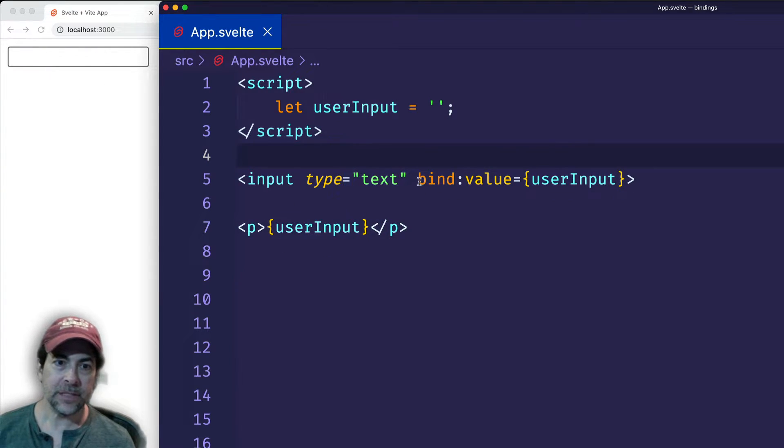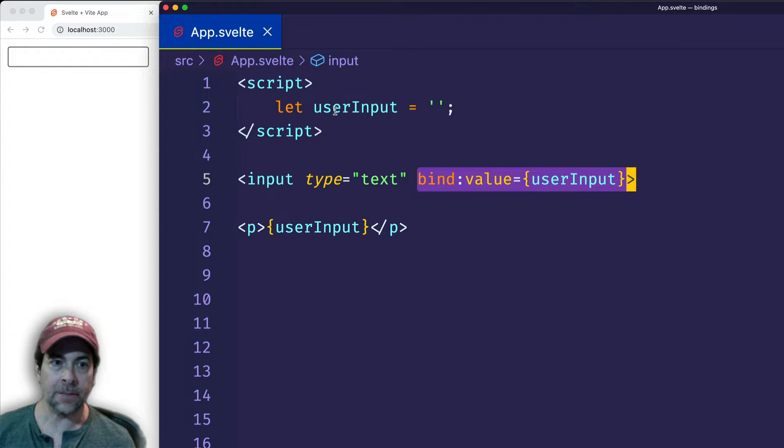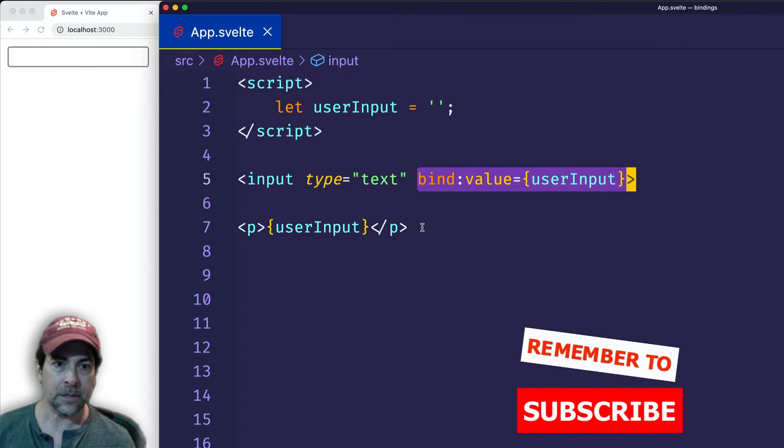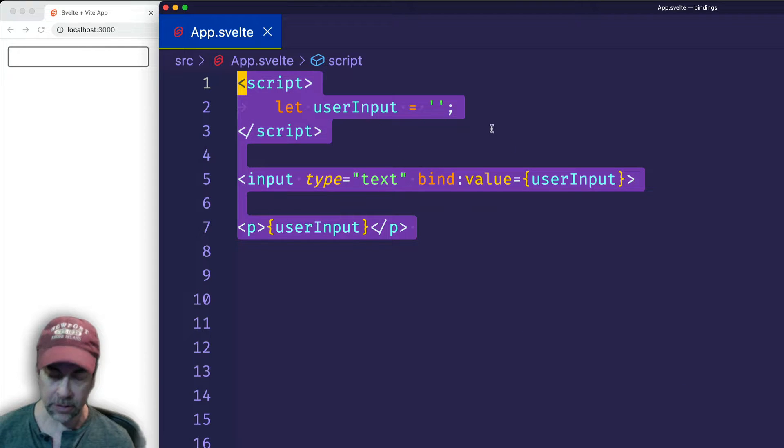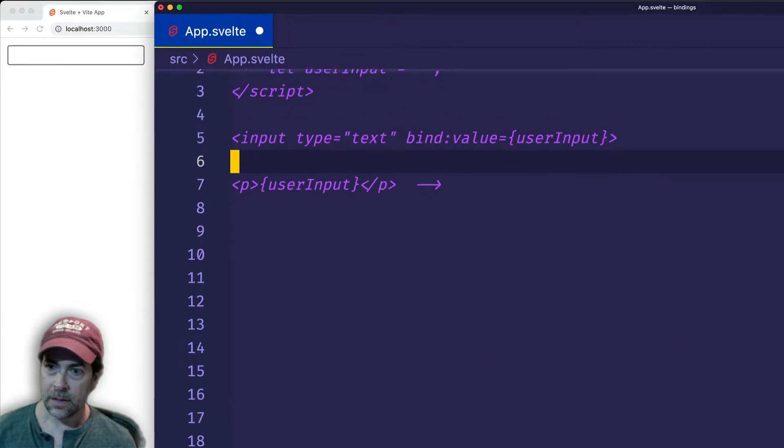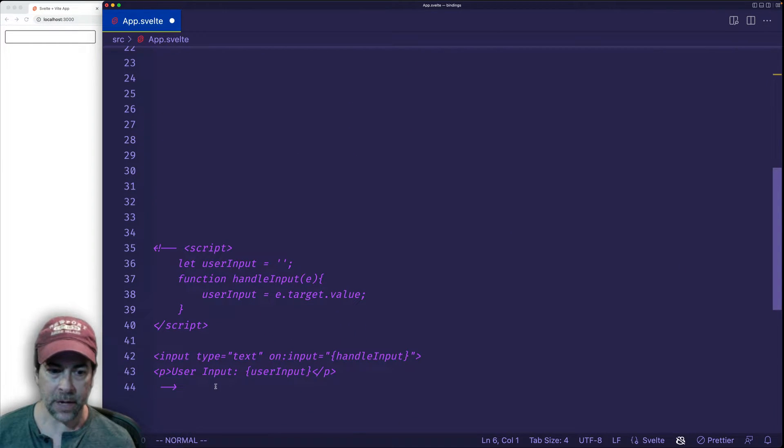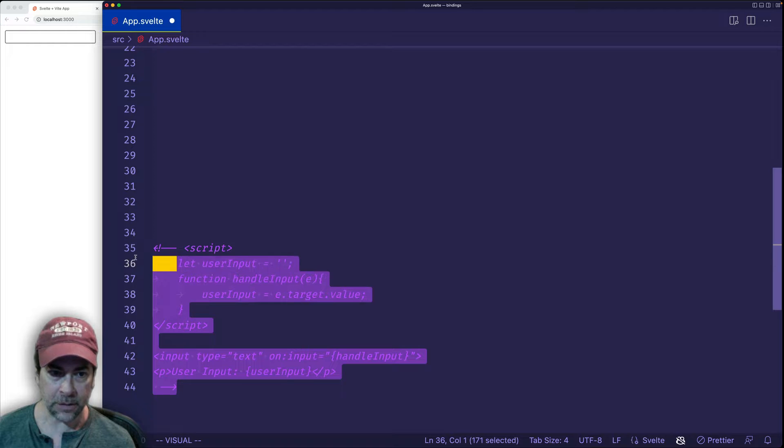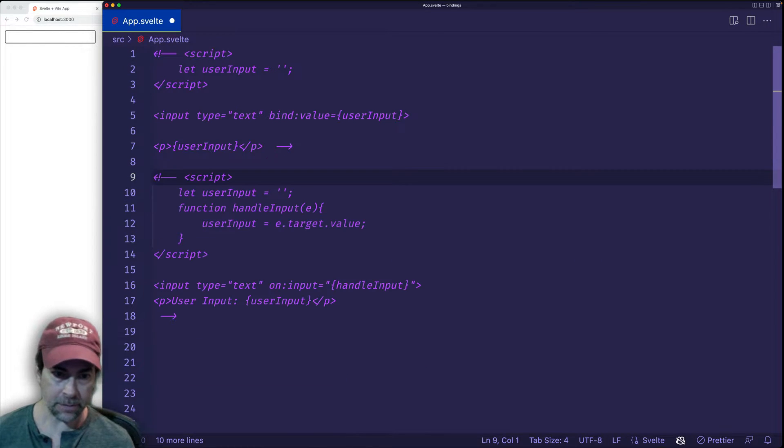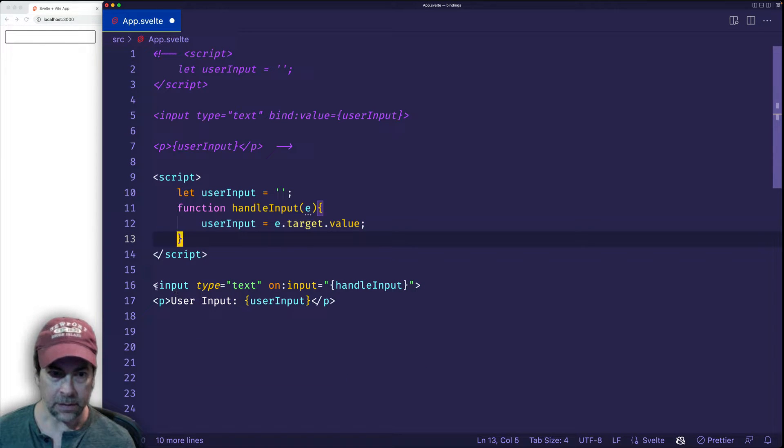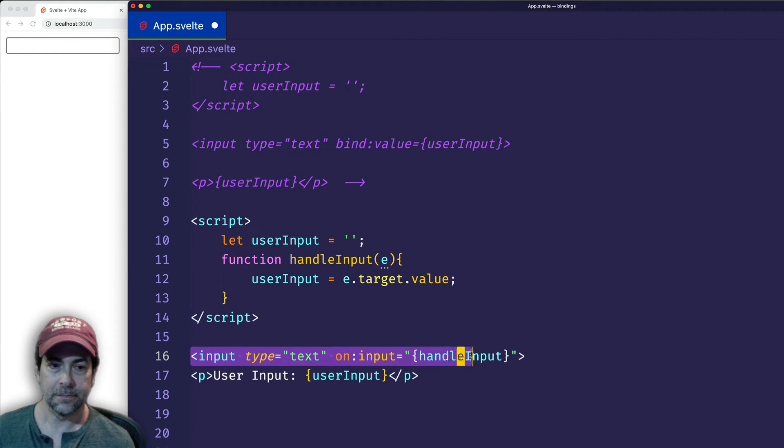So let's say that we didn't have this bind directive. How else could we accomplish the same thing? Well, let's go ahead and let's comment out this chunk of code. And then I'm going to go down here where I have an alternate way of doing it. I'm going to paste that code up here. And let's take a look at this alternate way of doing it.